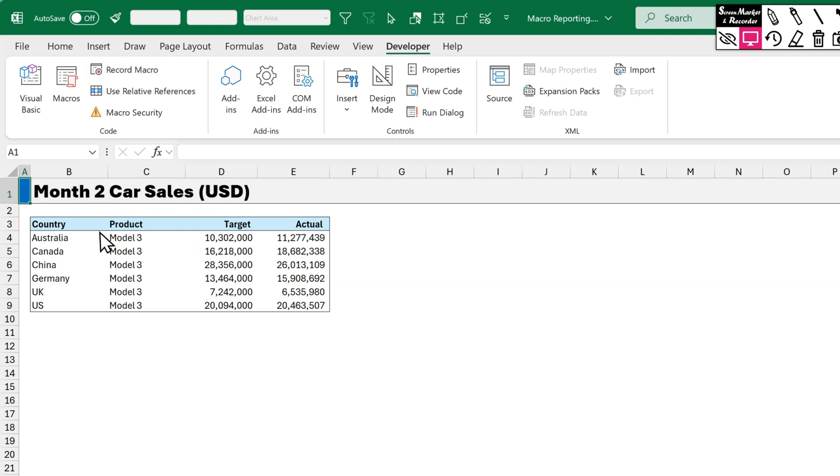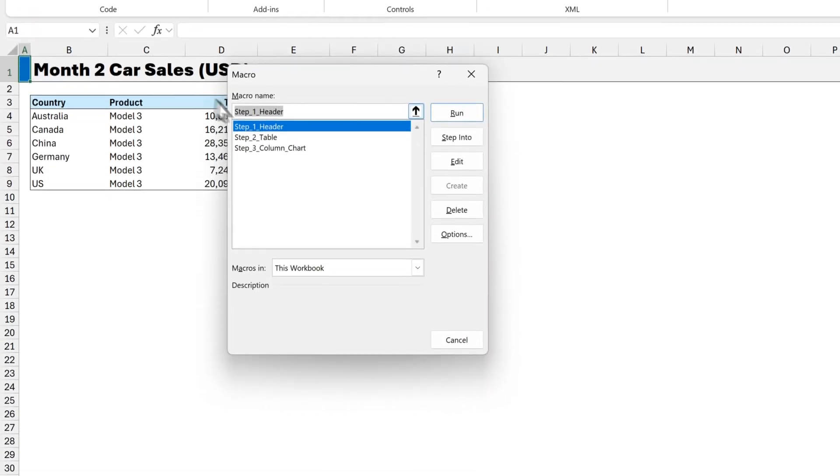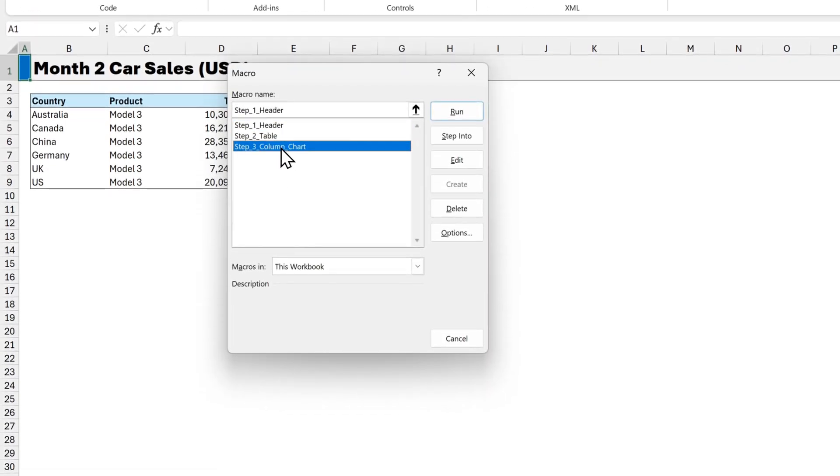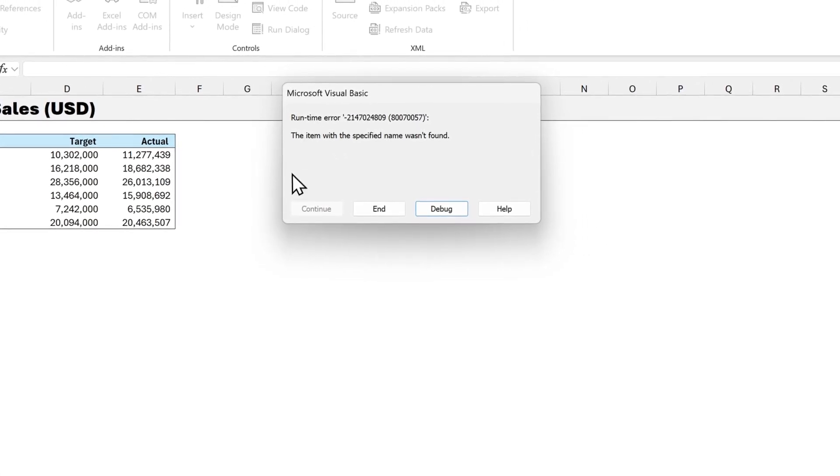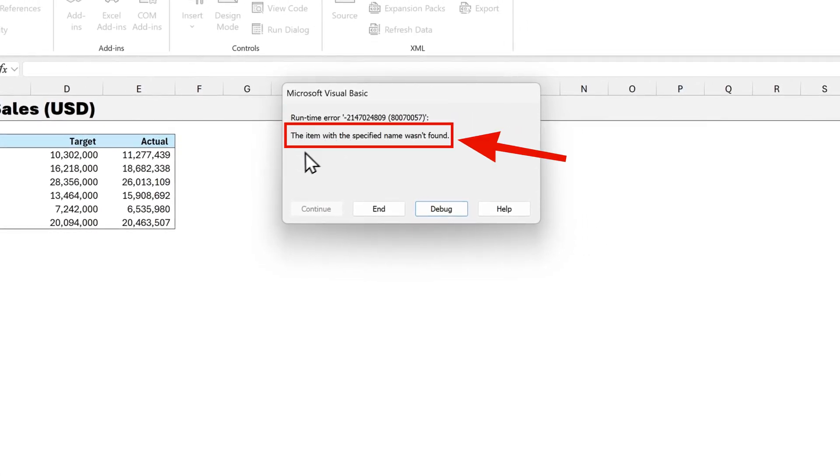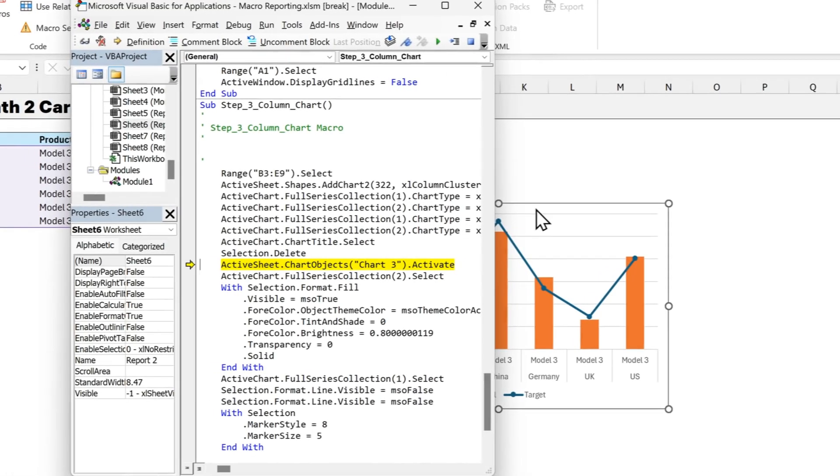Let's test our macro on month 2. So we'll click on macros. And then select step 3, the column chart. And we'll click on run. But look at this time. It says there's a runtime error. The item with the specified name wasn't found. Let's click on debug to find out what's going on.